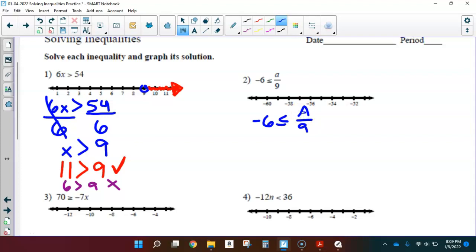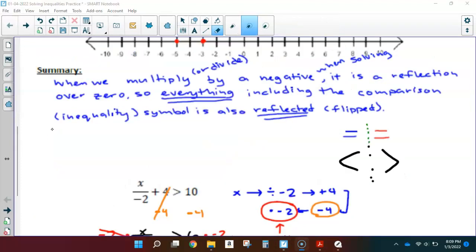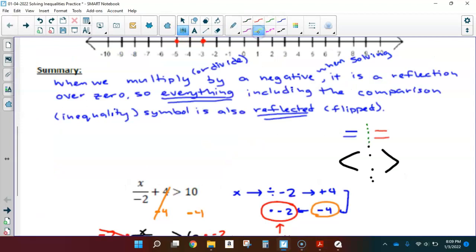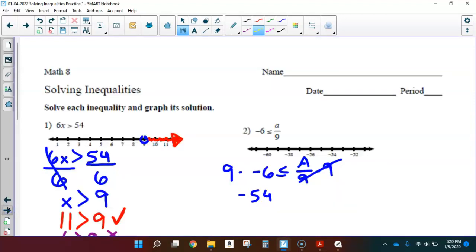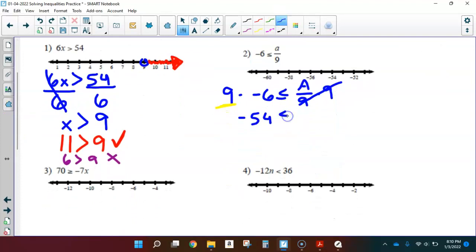A is being divided by 9, so I undo that division by multiplying by 9. Whatever I do to one side, I do to the other side. Multiplying by 9 on the left: 9 times negative 6 is negative 54. Be careful — some students think they need to flip the inequality because there's a negative involved, but we only flip when we multiply or divide by a negative. Here I'm multiplying by a positive 9, so I don't need to flip. The inequality stays as less than or equal to. A divided by 9 times 9 leaves just A, so negative 54 is less than or equal to A.